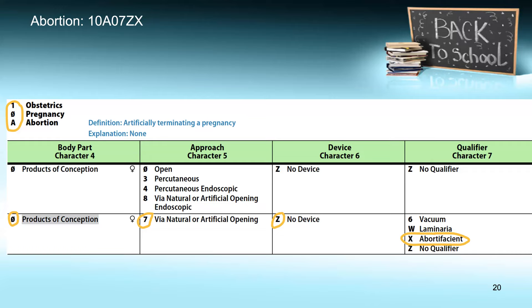When you have more than one row you could potentially code from, you are at a fork in the road. All characters must come from the same row — stay in your lane. Sometimes you can use your qualifier as a process of elimination; sometimes it is the operative approach; sometimes it is the device. Use those clues to figure out which row to use. Our final code for this portion is 10A07ZX.